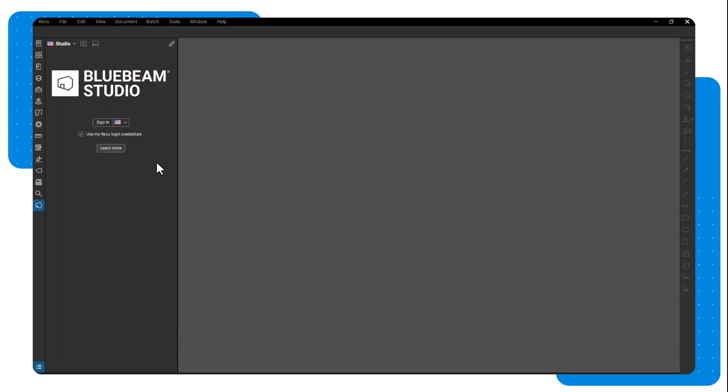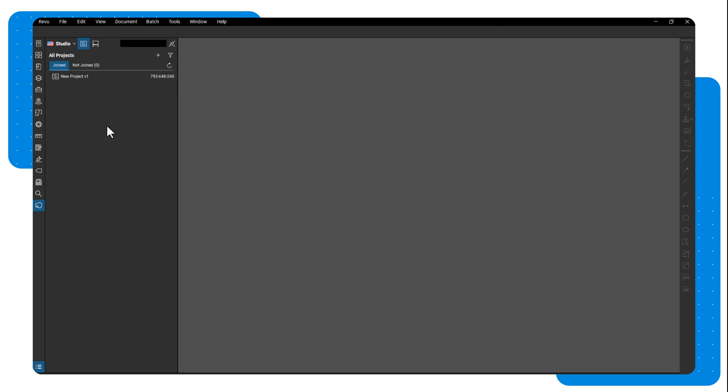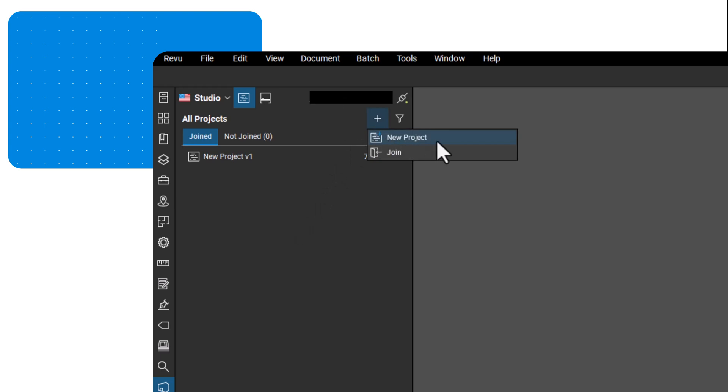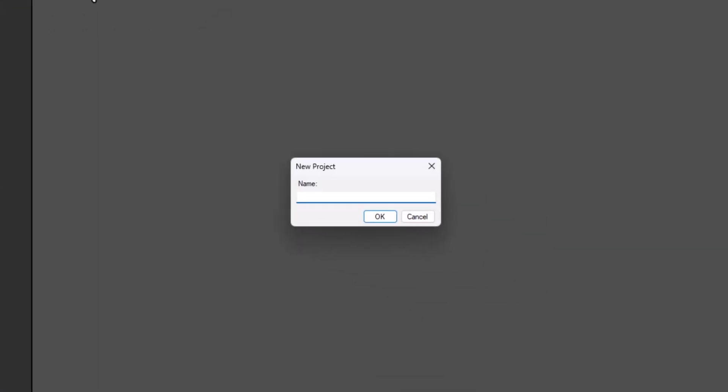To create a new project, first log into Studio, then click the project icon. Next, click the add button and select new project. Name your project and click OK.